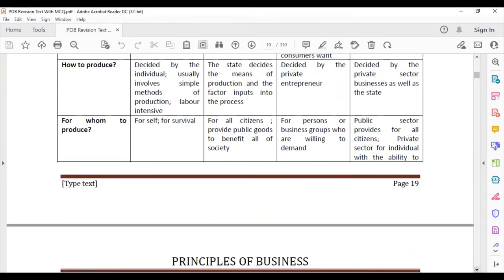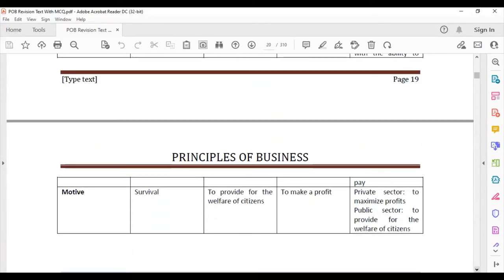For whom to produce: in the subsistence economy, you produce for yourself and for your survival. In the planned economy, you produce for all citizens and provide public goods that benefit all of society. In the free market economy, production is for persons or businesses willing to demand — as long as they are willing to demand and businesses are willing to provide, you are producing for customers.